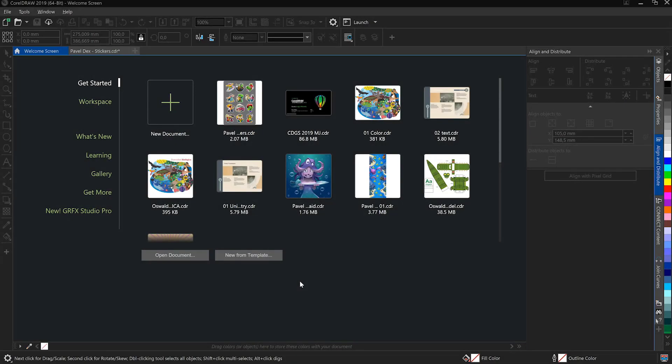Hello and welcome to this CorelDRAW Graphics Suite 2019 Workspace Quick Tour for Windows. This tutorial is aimed at Illustrator users and newcomers to CorelDRAW Graphics Suite.